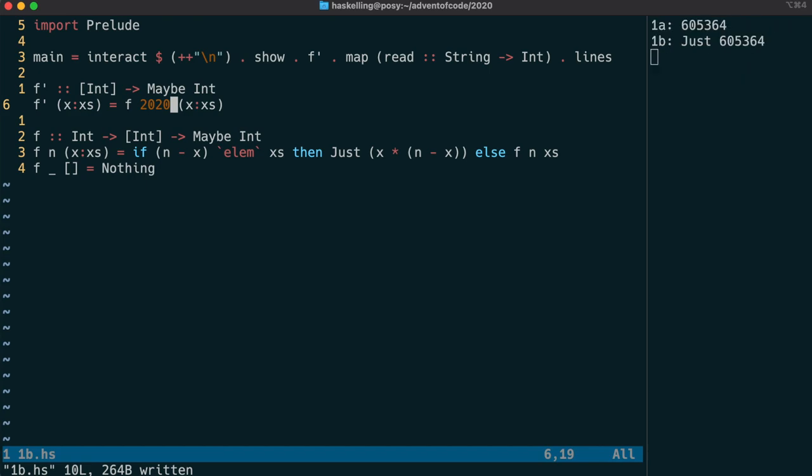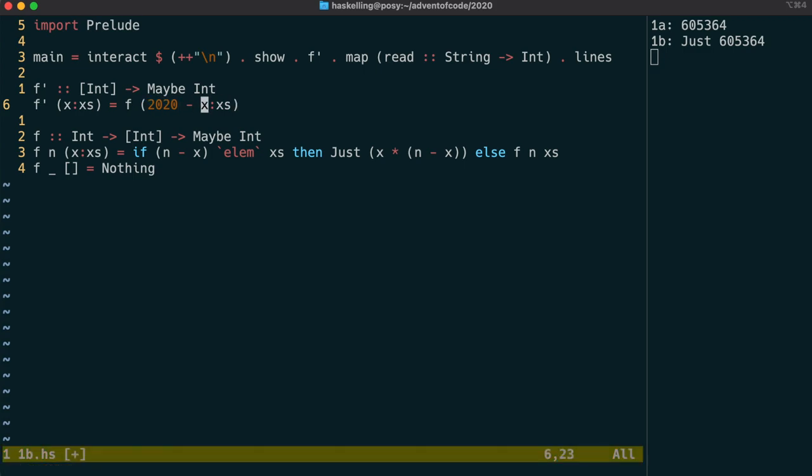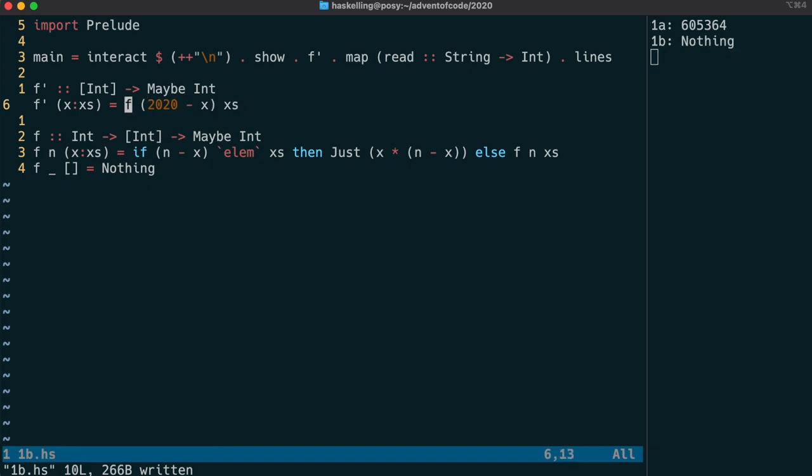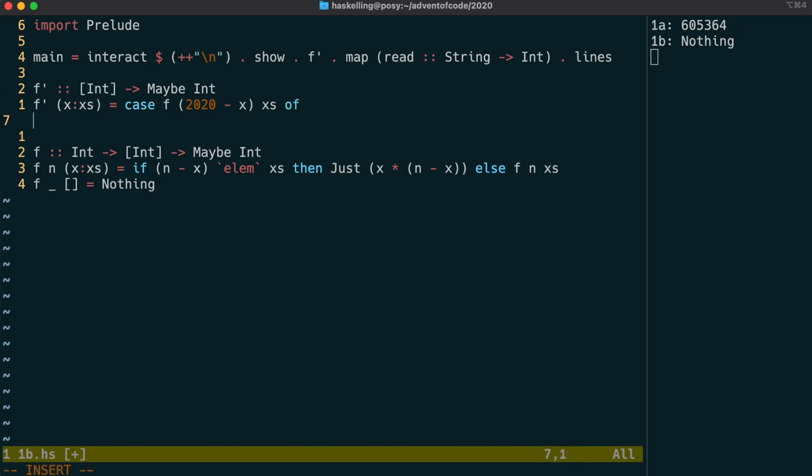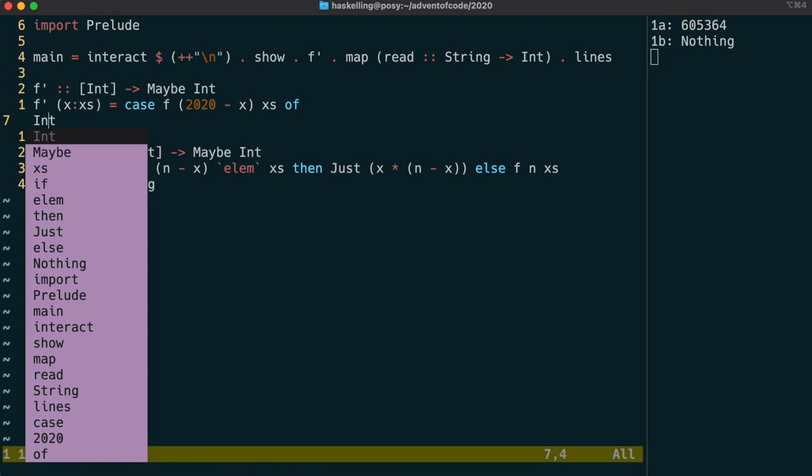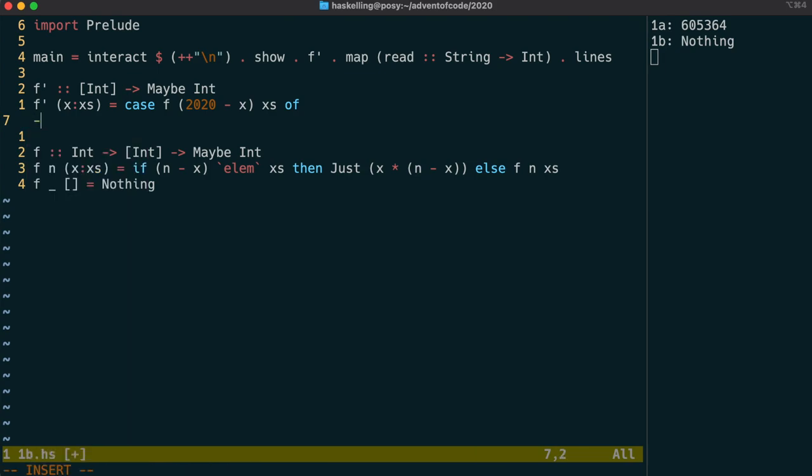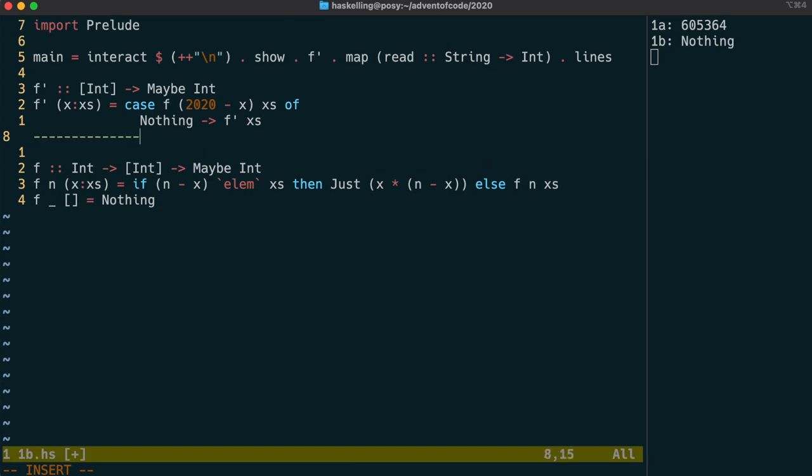We're still compiling, alright so we're going to call f with 2020 minus x and then xs. We're not quite done yet though, because that's just testing if the first one has such a value. What we're going to do is split this off based on what we get back from f, and if we get Nothing what we're going to do is use recursion to test the rest of the list.